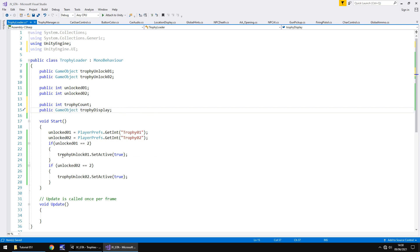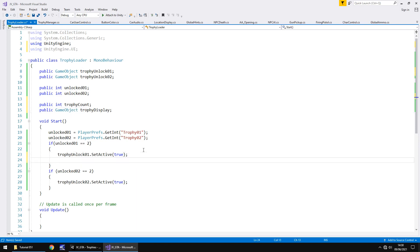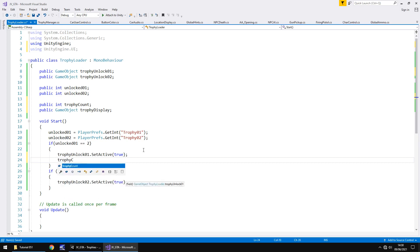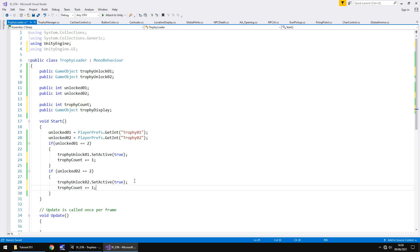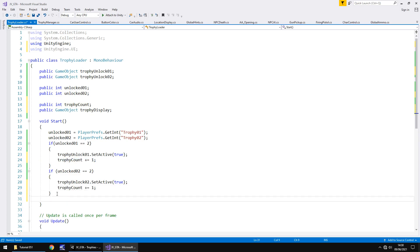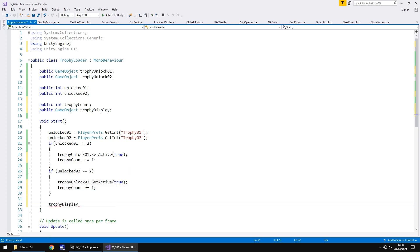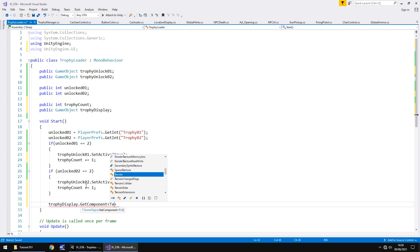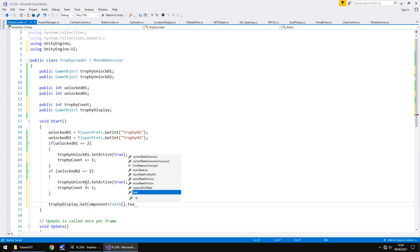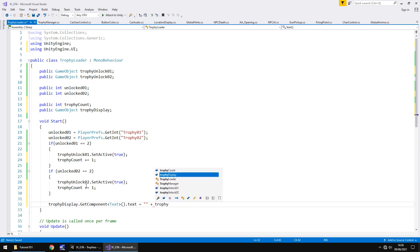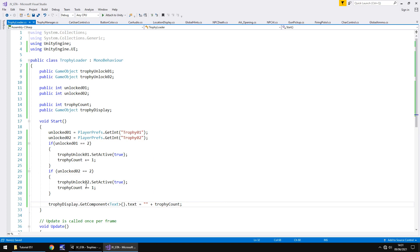Every time we set a trophy as active we're going to add one to our trophy count so trophy count plus equals one and then we'll do the same for trophy number two. And finally after all is said and done so you've got more trophies if you want them you know or you can update them as you go through development we just need to say trophy display dot get component in spiky brackets text open close bracket dot text equals double quote plus trophy count semicolon save.